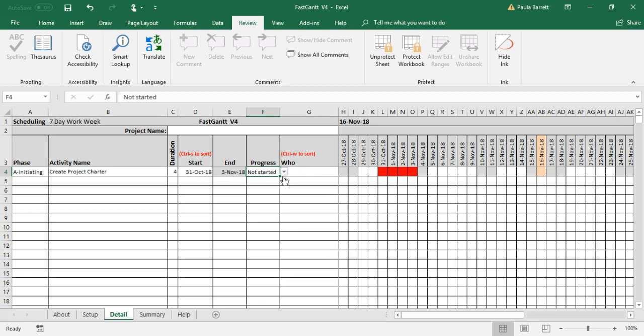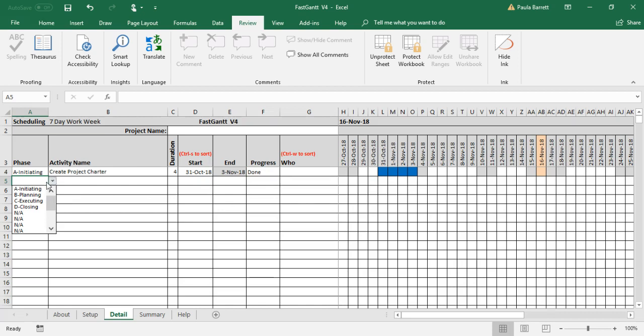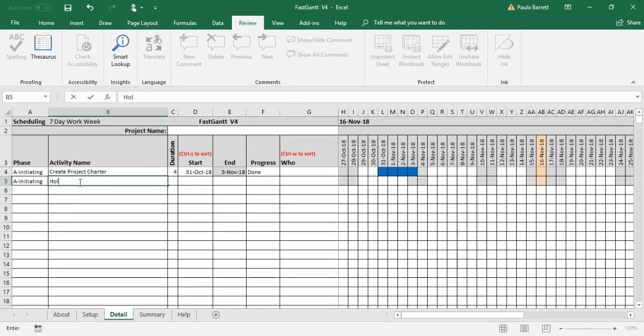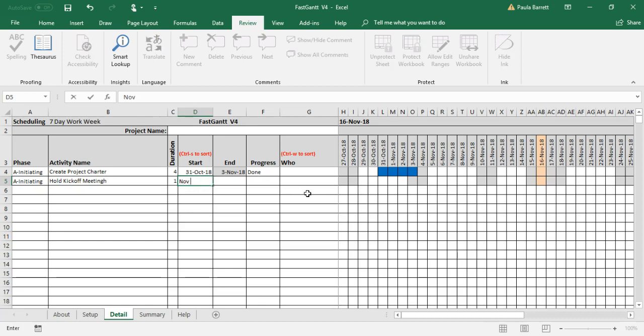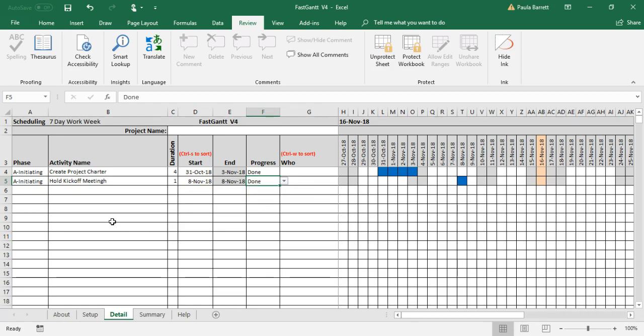So that's one that we would need to address. For example, if we said, oh, actually it's done. Notice it changes to blue. That's the other color is blue means done. And so now we hold kickoff meeting, and let's say that that was on one day and that was scheduled for November the 8th. And that also is done. That's been completed.